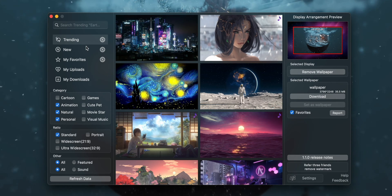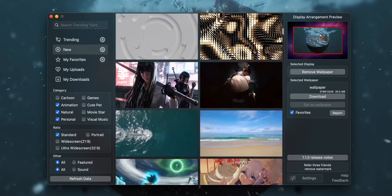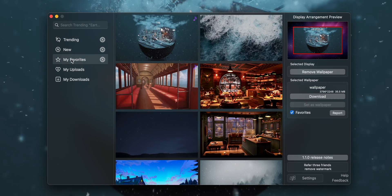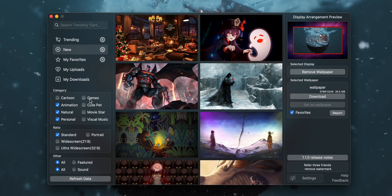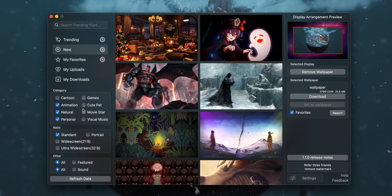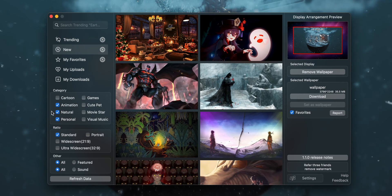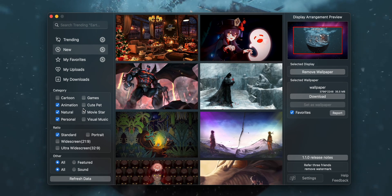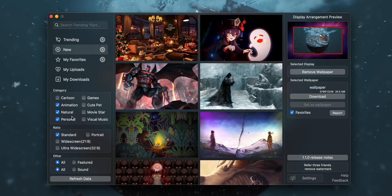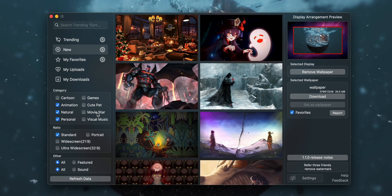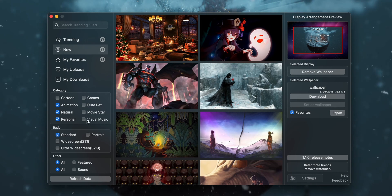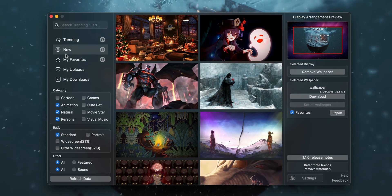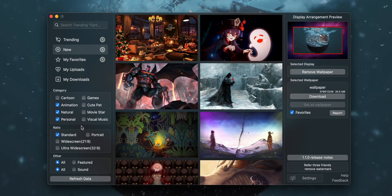Trending is just what a lot of people are downloading. The new section shows whatever is newest — the latest of what everybody's uploading, and you can refresh it. You can have your favorites, and you can also select different categories, checking or unchecking things you are or aren't interested in. The categories don't seem to be organized the best way, likely because this is user-generated content. So it's probably easiest to just browse through what's new or trending and bookmark the ones you like.